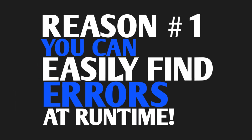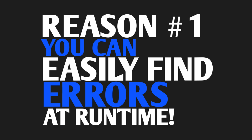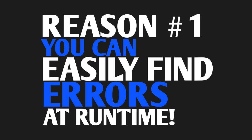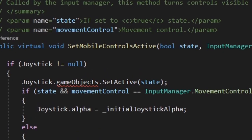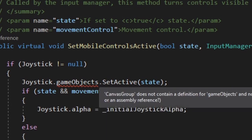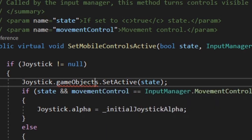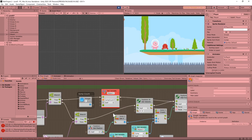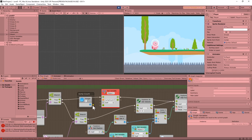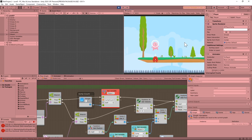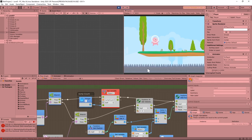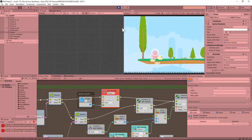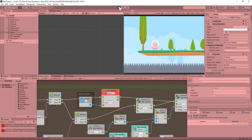Reason number one: you can find errors at runtime. Sure, Visual Studio gives you little red squigglies under the errors with C-Sharp, but sometimes it's extremely helpful to see a problem while the game is running instead of spending precious hours trying to diagnose the problem.